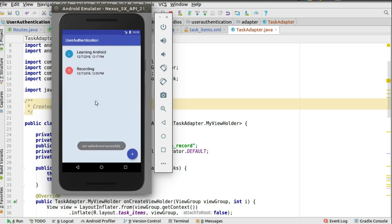Cool. Can you see that? We have the learning Android, the date 12/7/2018 12:17 PM. Recording with the date and time. All specifically looking so good with the red drawable.